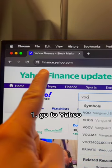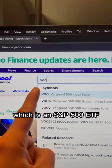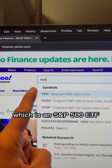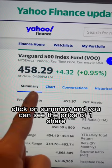One, go to Yahoo Finance and type in VOO, which is an S&P 500 ETF. Click on Summary, and you can see the price of one share.